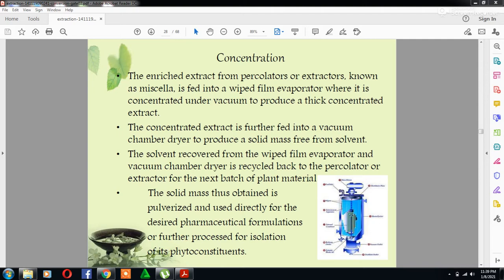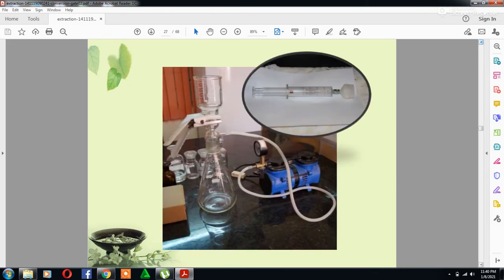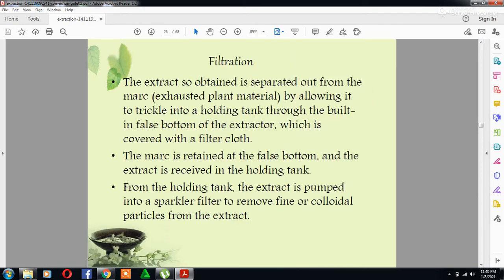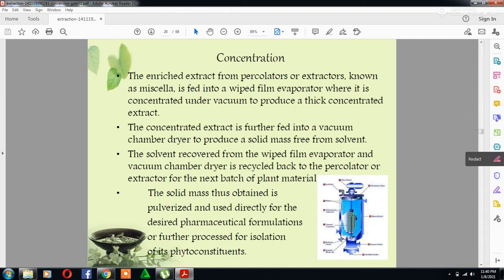Hello viewers, today's our new lecture. In this lecture we will discuss the different steps which are involved in the extraction process. We have already talked about different processes which we have already explained — you can see here filtration, and this is concentration.